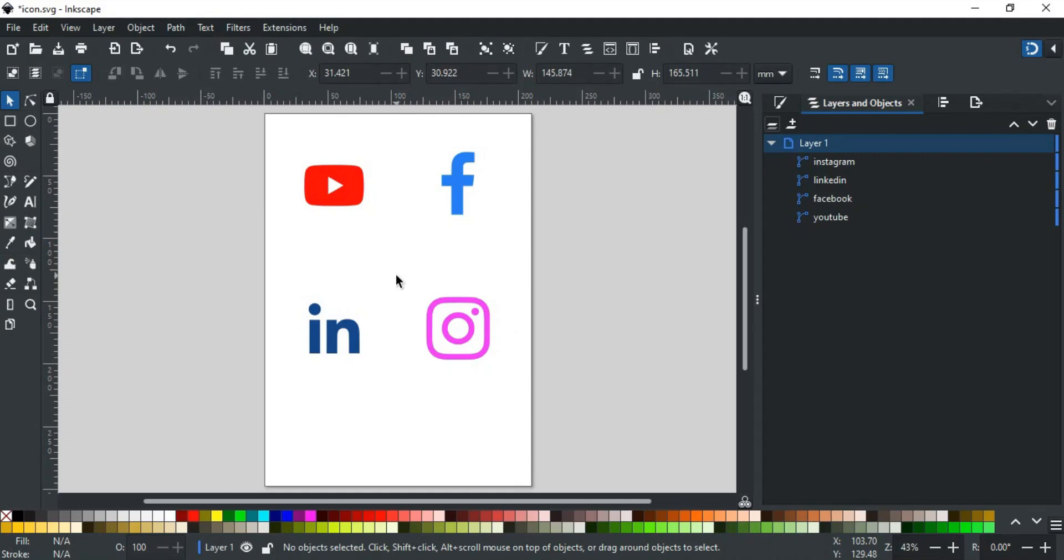In this video, we will discuss how to export multiple icons with different formats at once, and with just one click.